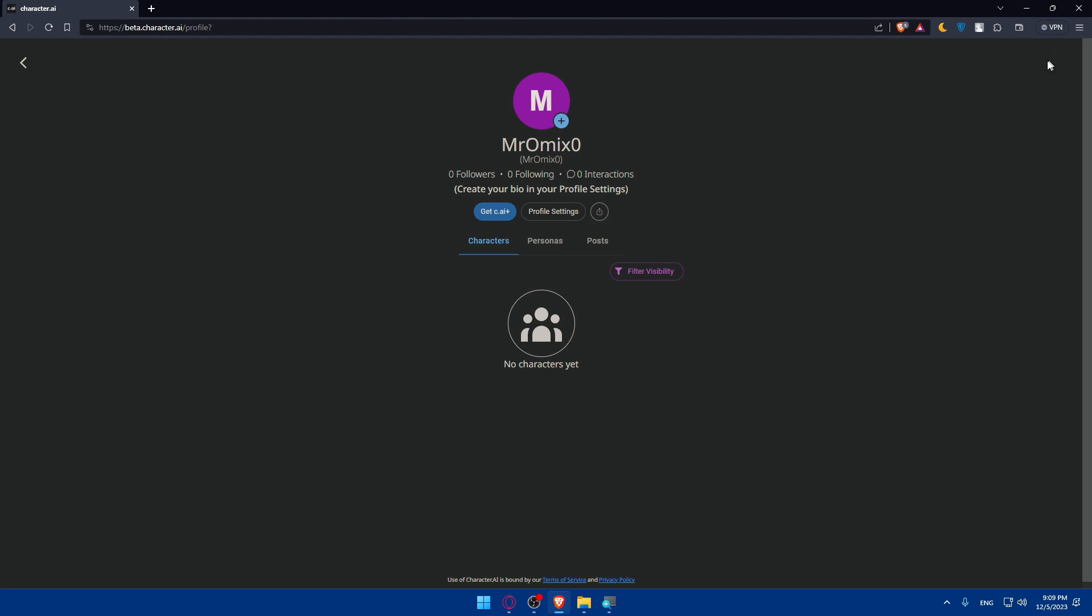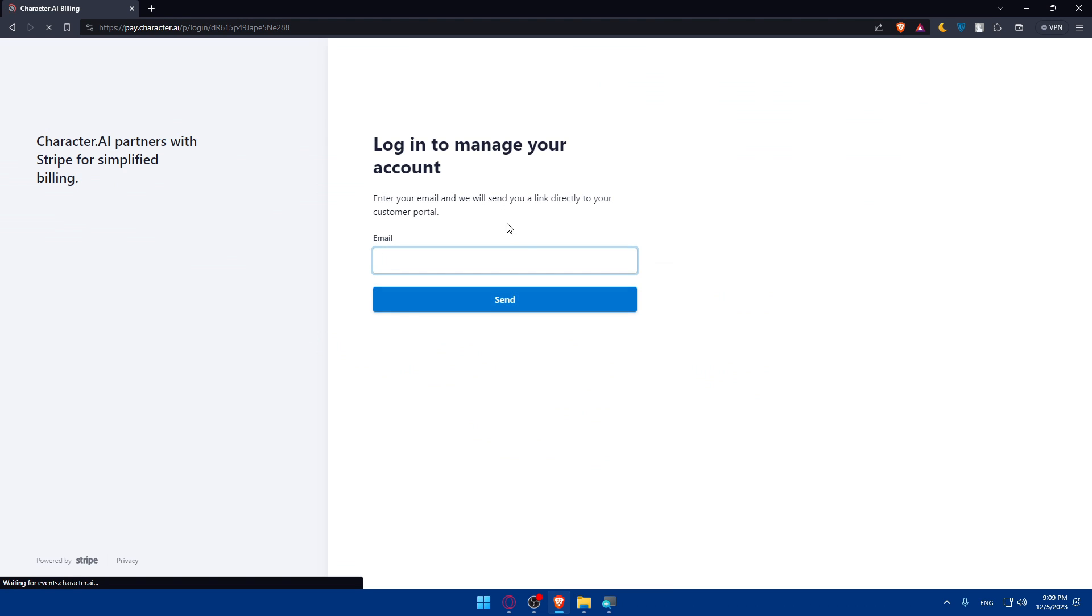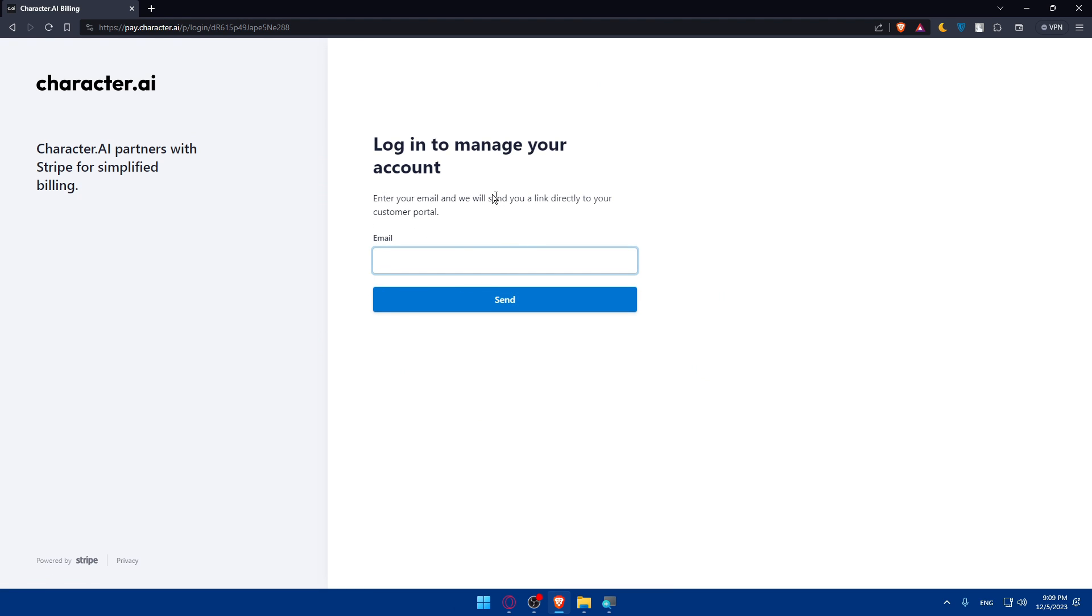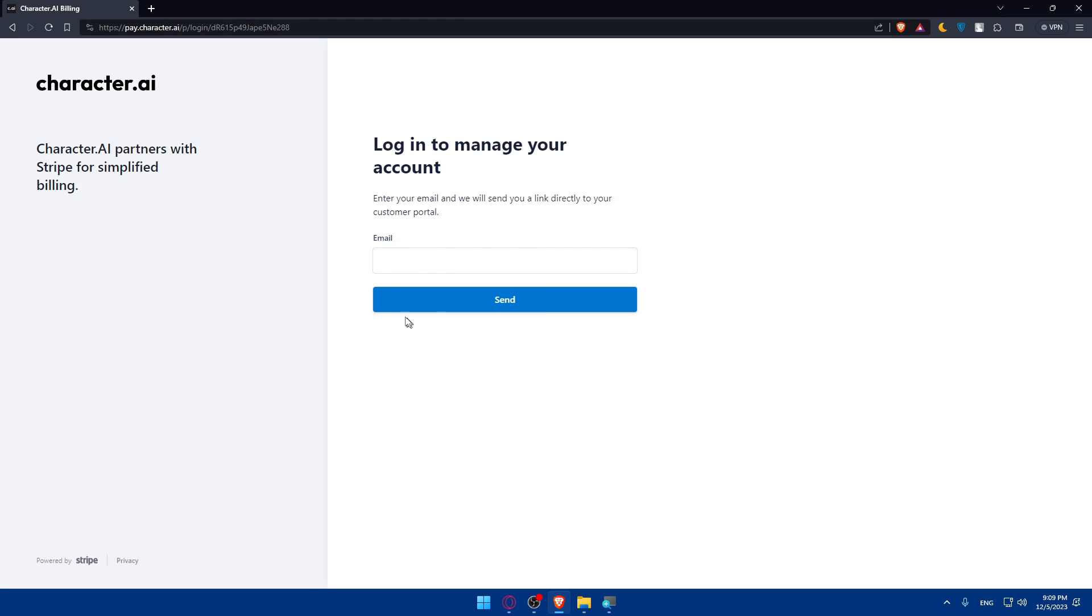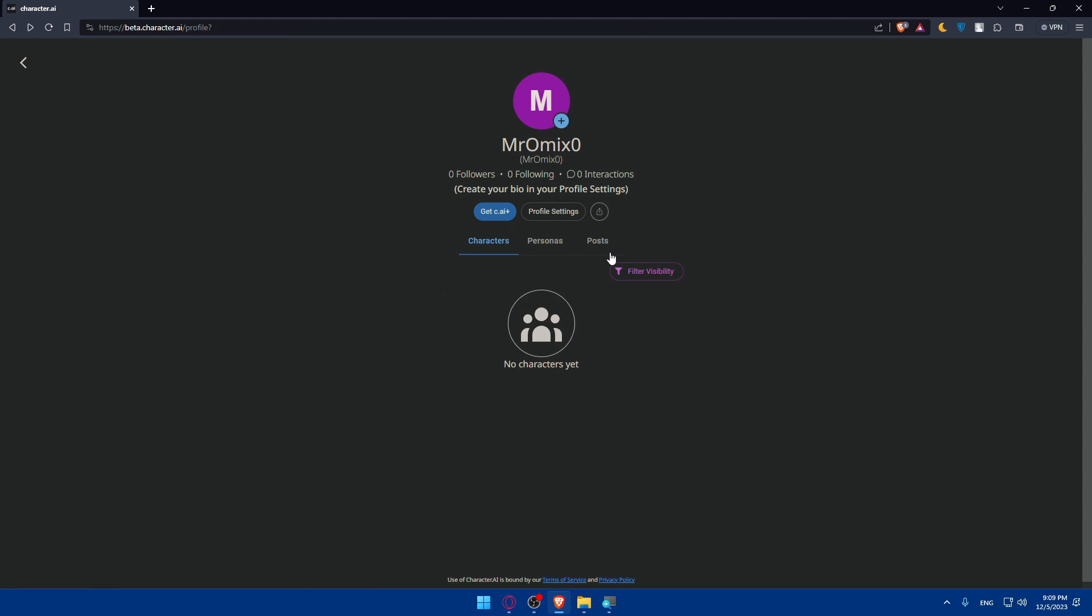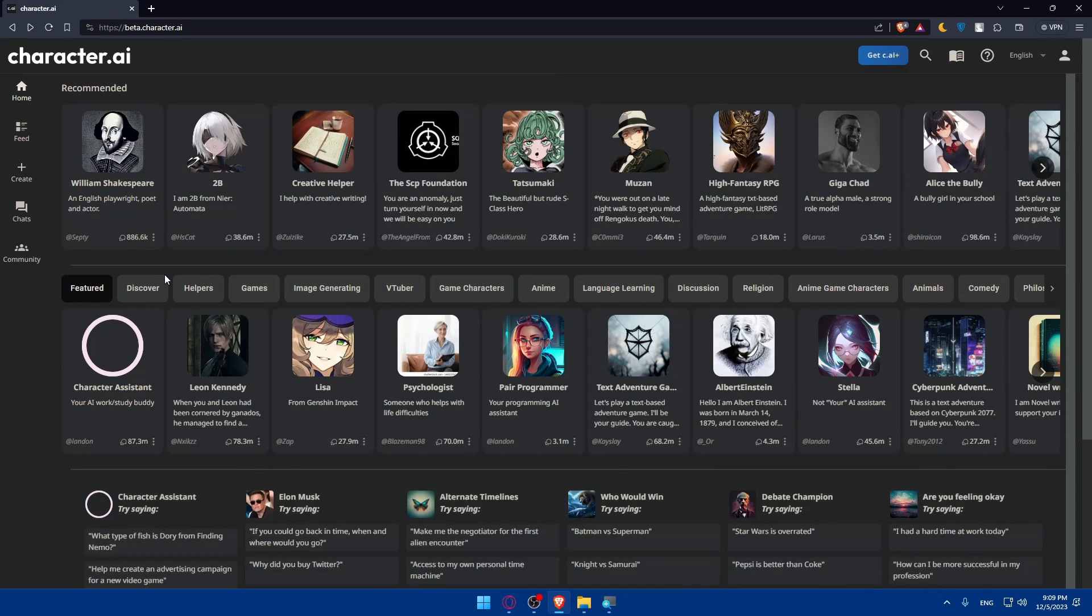Go to the top right corner. As you can see, we'll find that we have an account. We can always get the C.AI+, which is character.ai+. You'll have to log in to manage your account. Then you'll have to simply pay to get a better plan for you. For me, I'm not going to do so, I'm just going to tell you if you are interested. For me, I'm not.